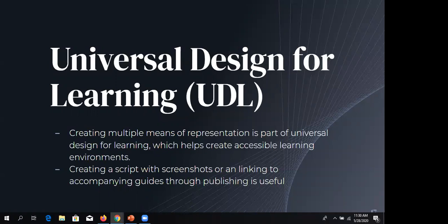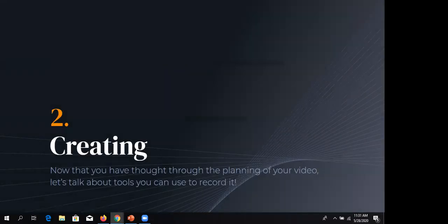One of my favorite concepts is Universal Design for Learning — a practice of thinking about creating multiple means of expression, action, engagement, and representation. For representation, having different elements in your video is important. Creating an accompanying textual guide — if you're doing a video about Scopus and you also have a LibGuide about it — linking to that guide in the video and in the YouTube comments is best practice. Not every video needs a companion website, but for heavily used videos I'd recommend it.